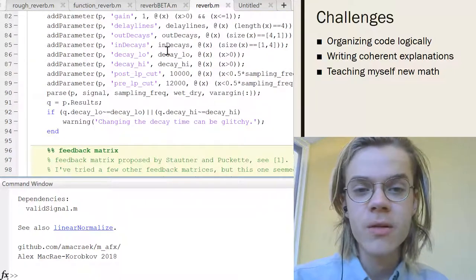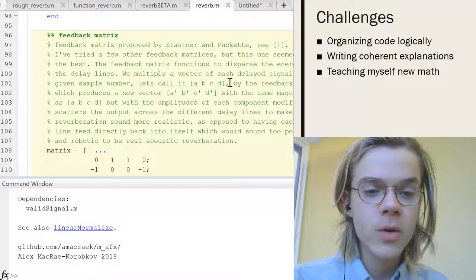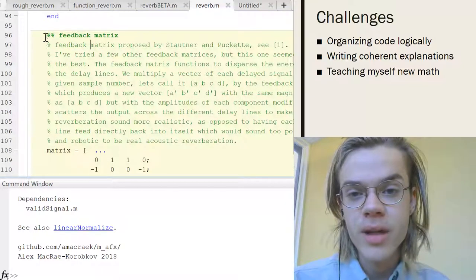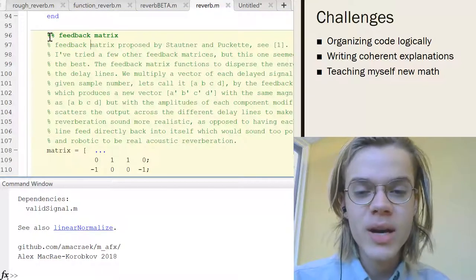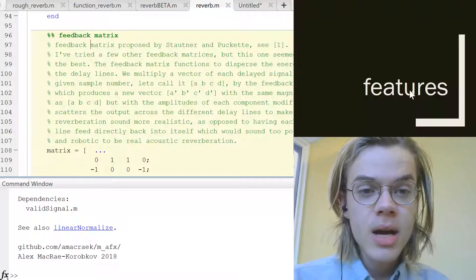Then also trying to explain everything in these comment blocks was difficult because I was learning all this stuff by myself, which was kind of difficult to teach myself. So it made it a bit more difficult trying to make this an educational thing while also kind of being educated at the same time.